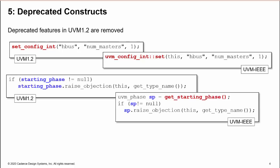Also, if you are raising objections in sequences, you no longer have direct access to starting_phase for calling raise or drop objection. This was actually removed in UVM 1.2 but then reinstated. In UVM-IEEE, you must use a get_starting_phase method to access starting_phase.